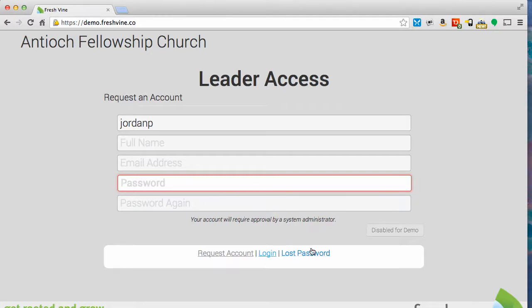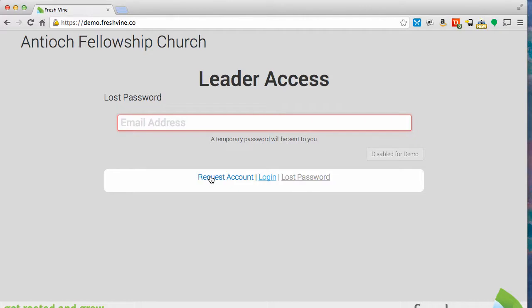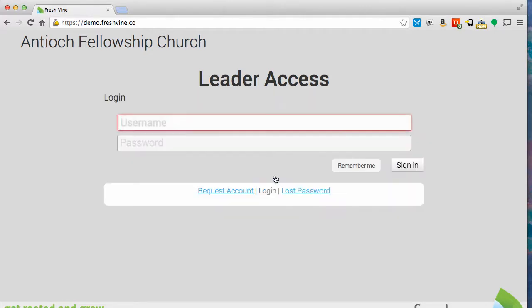If you ever lose your password, you can go here, put your email address in, the same one you used to request the account, and a temporary password will be sent to you so you can log into FreshFind. So let's log in and learn more.